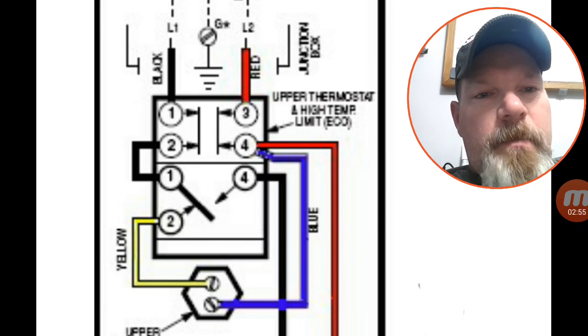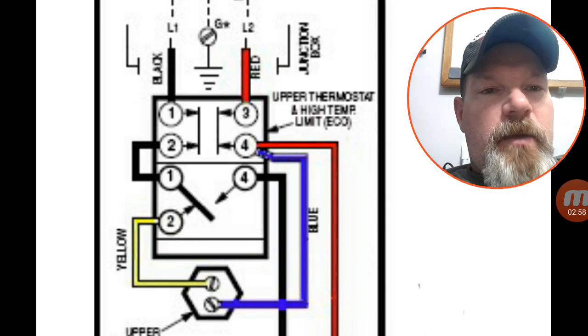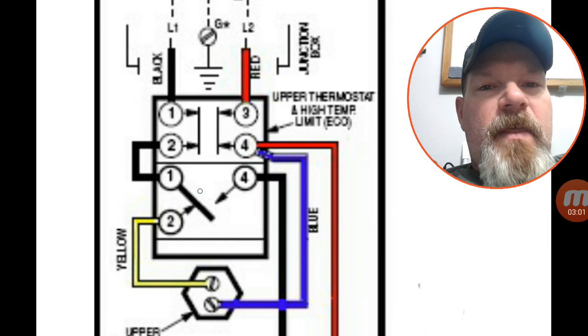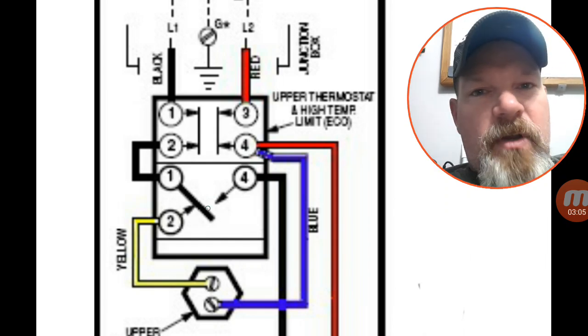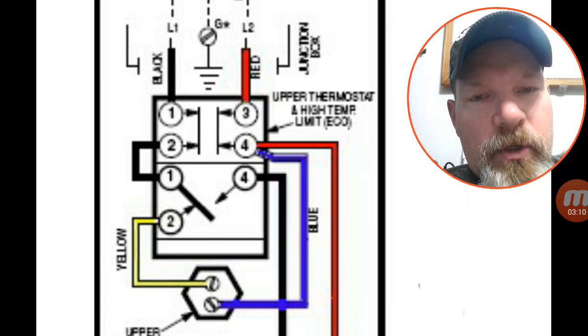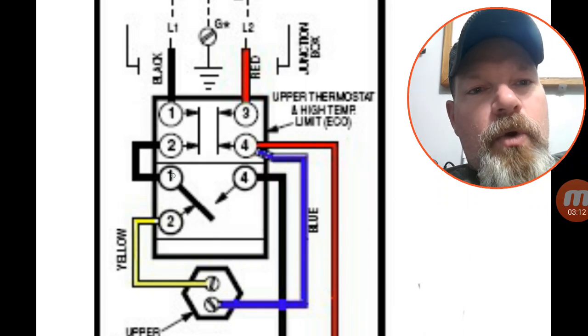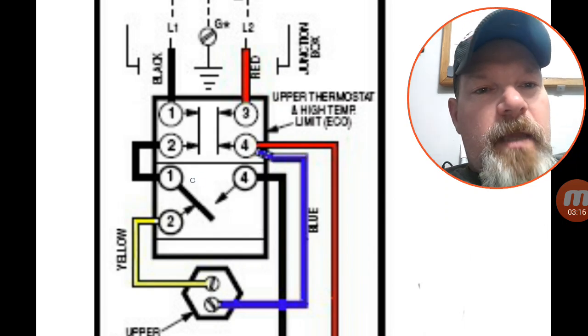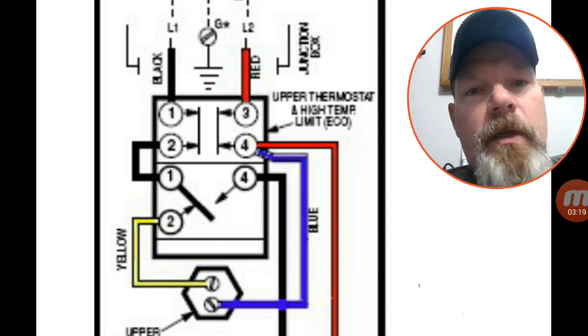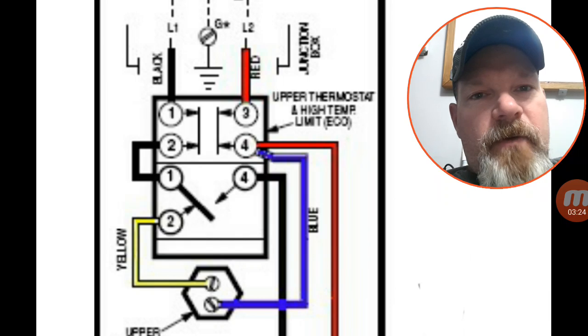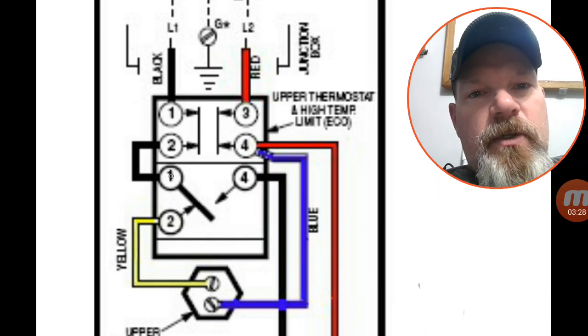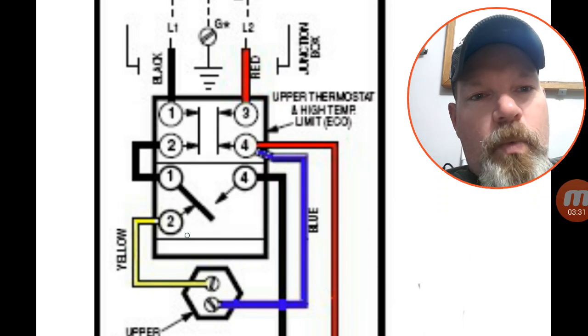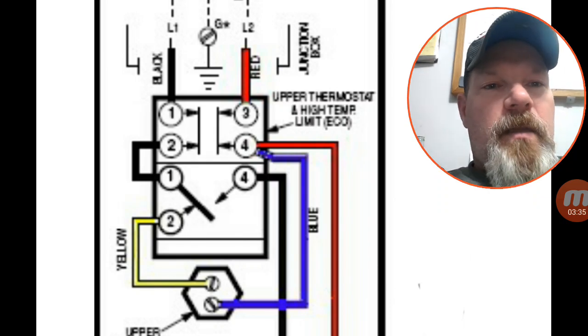This is your thermostat, so it's either going to send power to the upper element or it's going to send power to the lower element. If the thermostat is satisfied, meaning it does not have a call and it's in its natural or normal position, it's going to be normally closed between one and four. That is the normally closed position, or also could be termed as not a call for heat. If it does have a call for heat, it's going to close one to two.